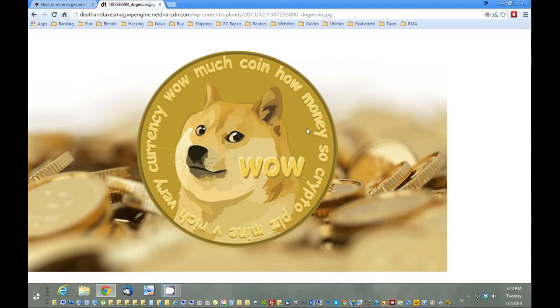Hello, this is Nick from ReviewOutlaw.com and today we're going to talk about Dogecoins. Dogecoins are kind of a joke on Bitcoins themselves, but they've actually taken off and have become very popular and very profitable to mine.